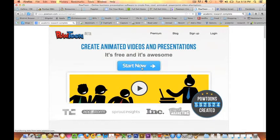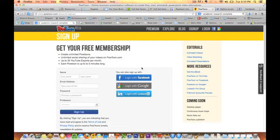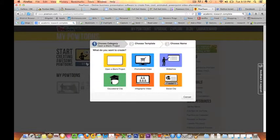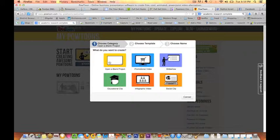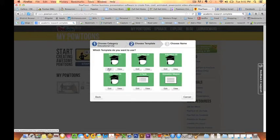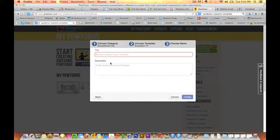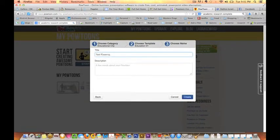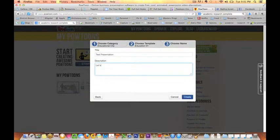On PowToon, it's really easy to get started. You can sign up for a free membership and get started. There are templates to use, depending on what kind of clip you want. You can start with a blank project. Give it a title and a description for your presentation.